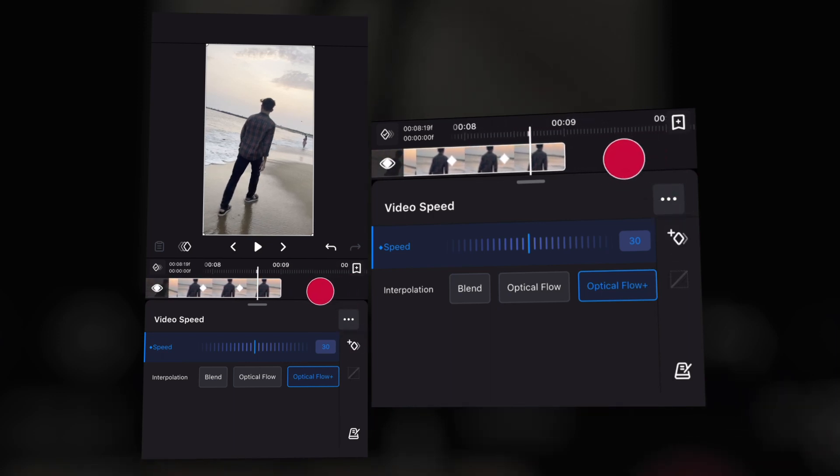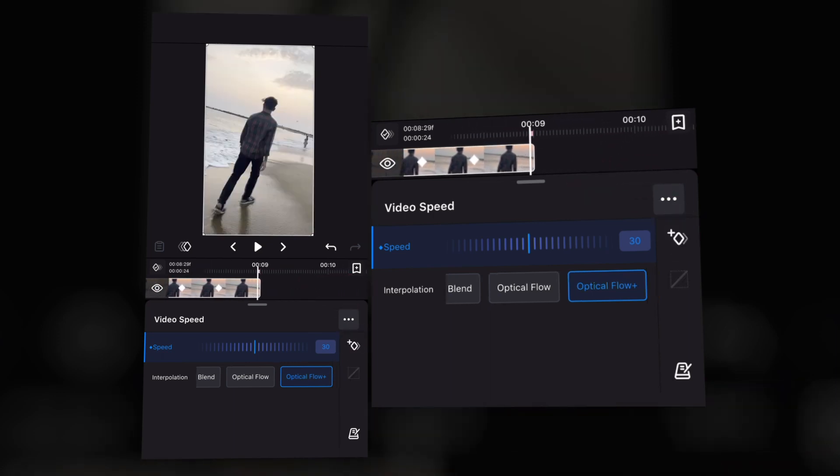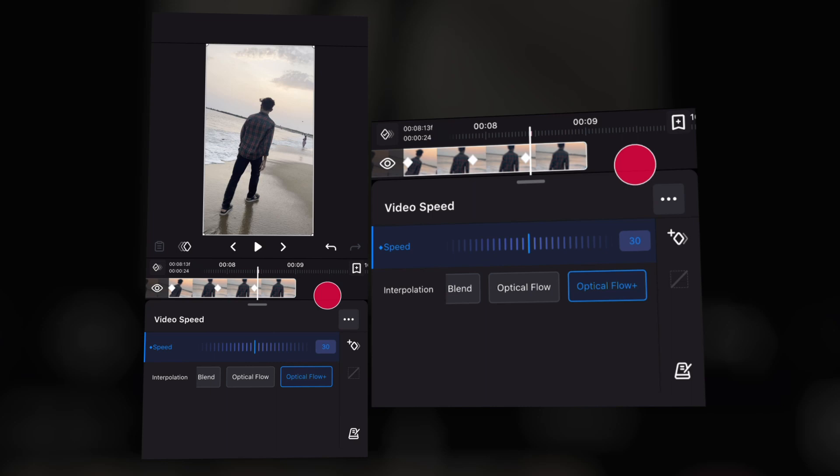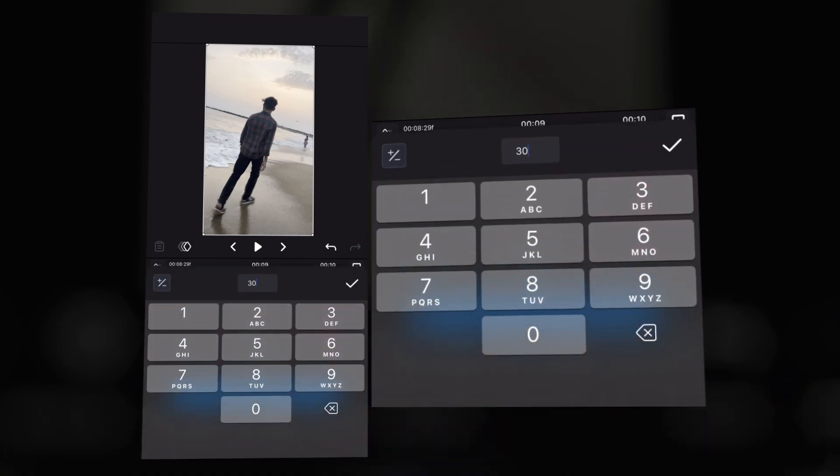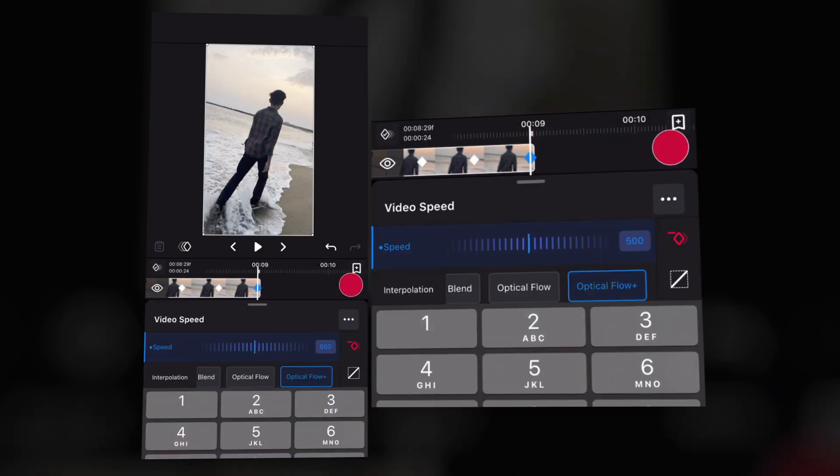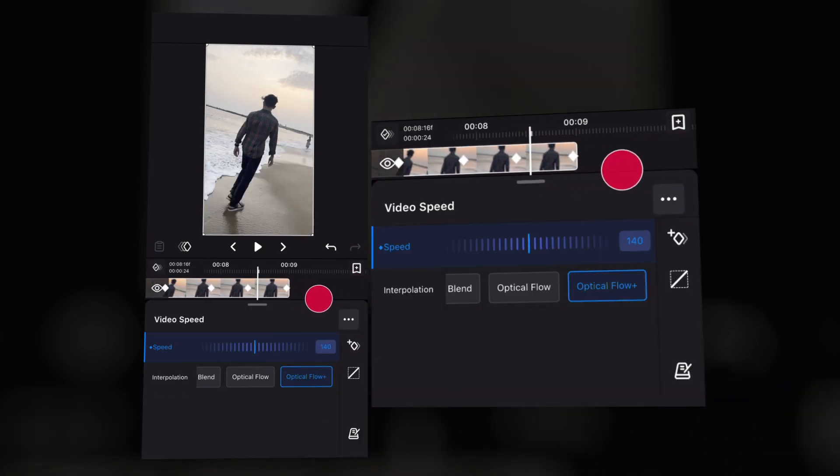And now add two keyframes at the end of the video and make the last keyframe 500 or 400. It's up to you but I will recommend 400 or 500.